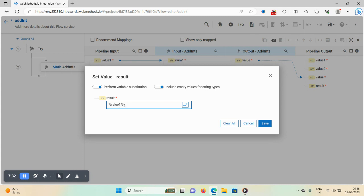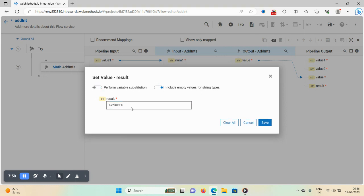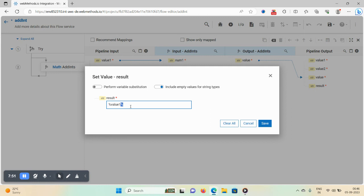If you want pipeline substitution, use this option — it will automatically add the percent signs around the variable name. You don't need to manually type the percent signs. I don't want to set any values here, so unselect the checkbox and clear everything, then save.